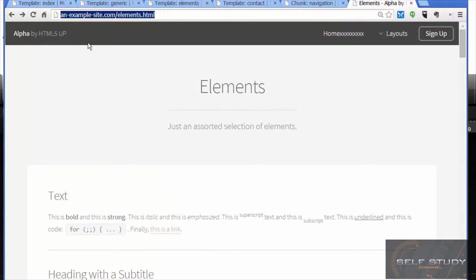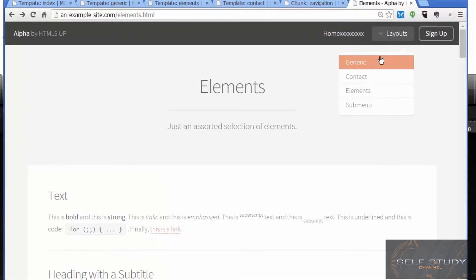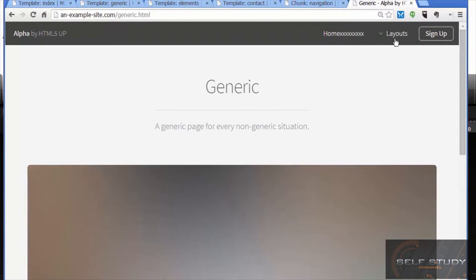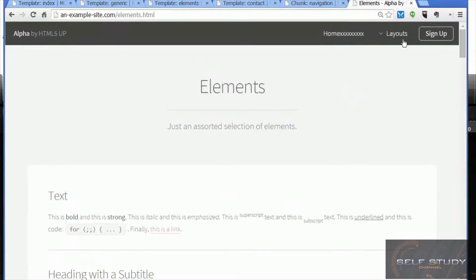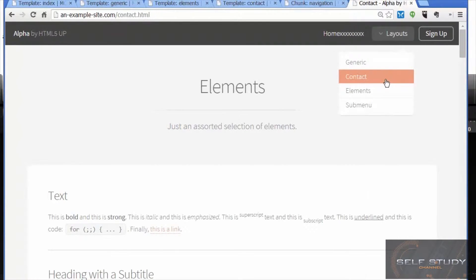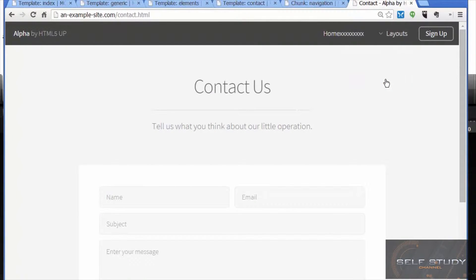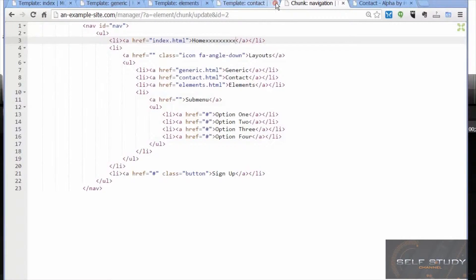After reloading, we can see the 'xxxx' we just added. If we go to the generic page it's there as well, the elements page, the contact page. So when you change anything in the menu chunk, it gets changed in every template that chunk is included in.